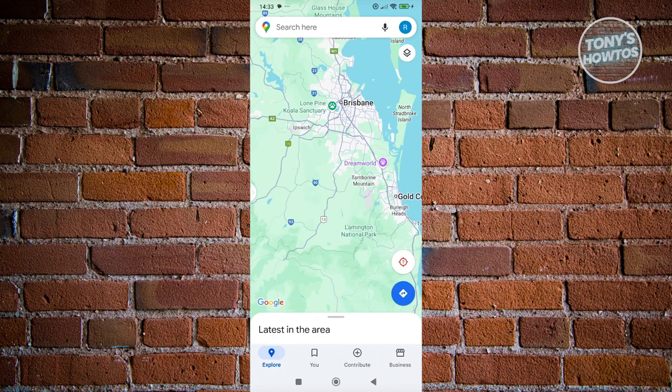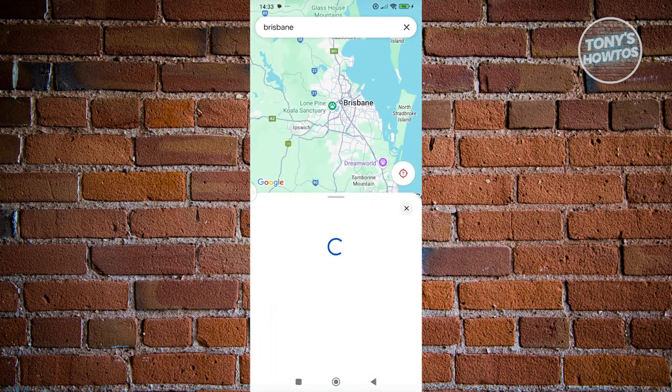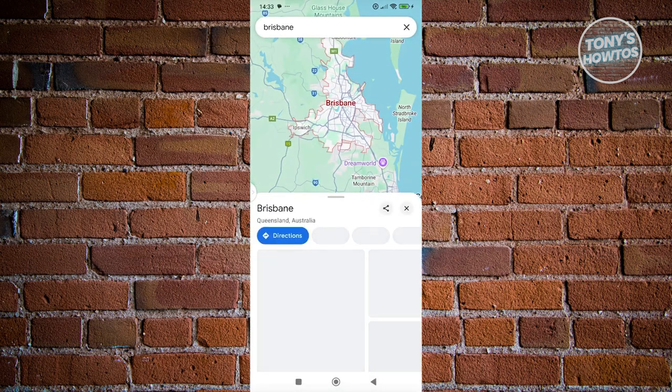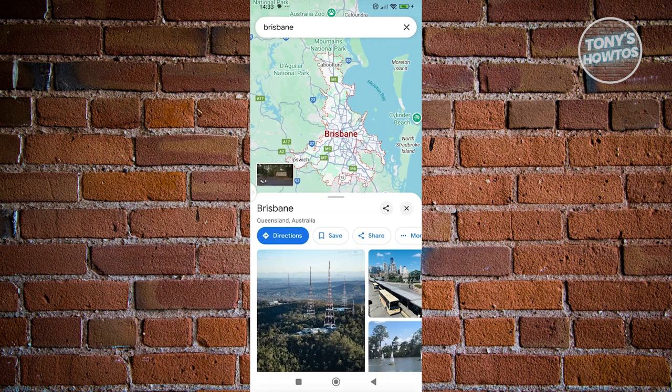Let's go to search here. As an example, maybe I want to search for Brisbane. It should show you or highlight the whole area. What you need to do is go to the bottom section here — you should be able to see the actual name of the location.